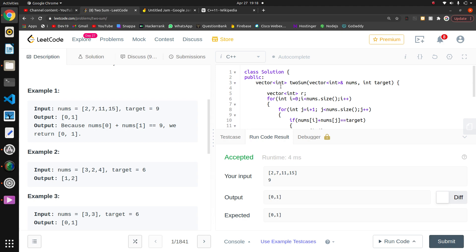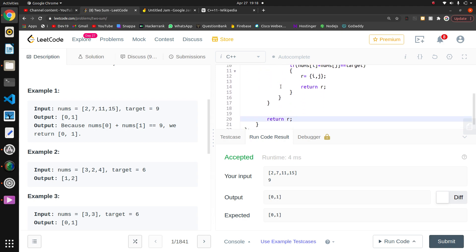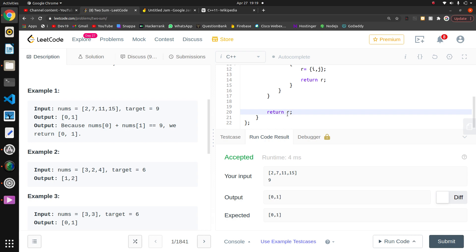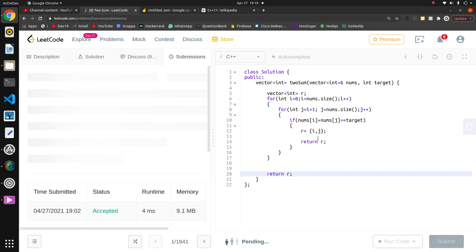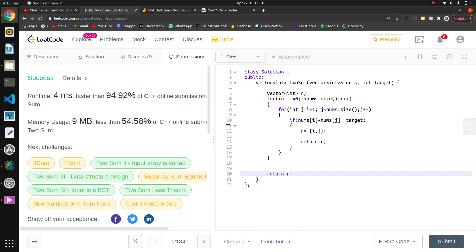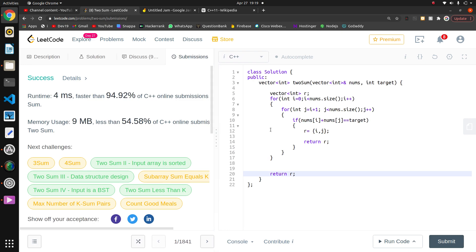Now we will submit. This is the basic approach. There's another one which we can do with map, which we will see in the next video.